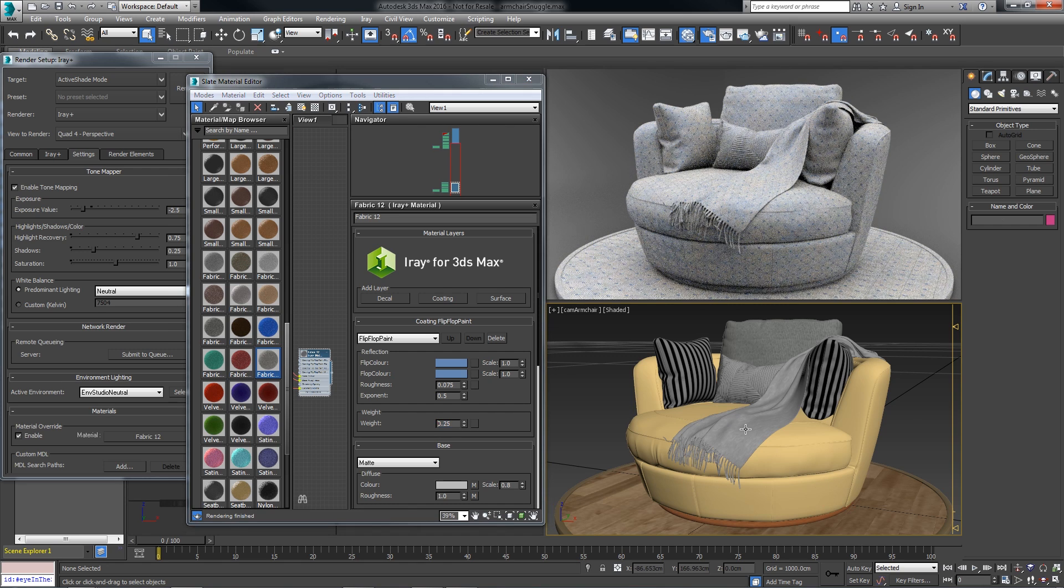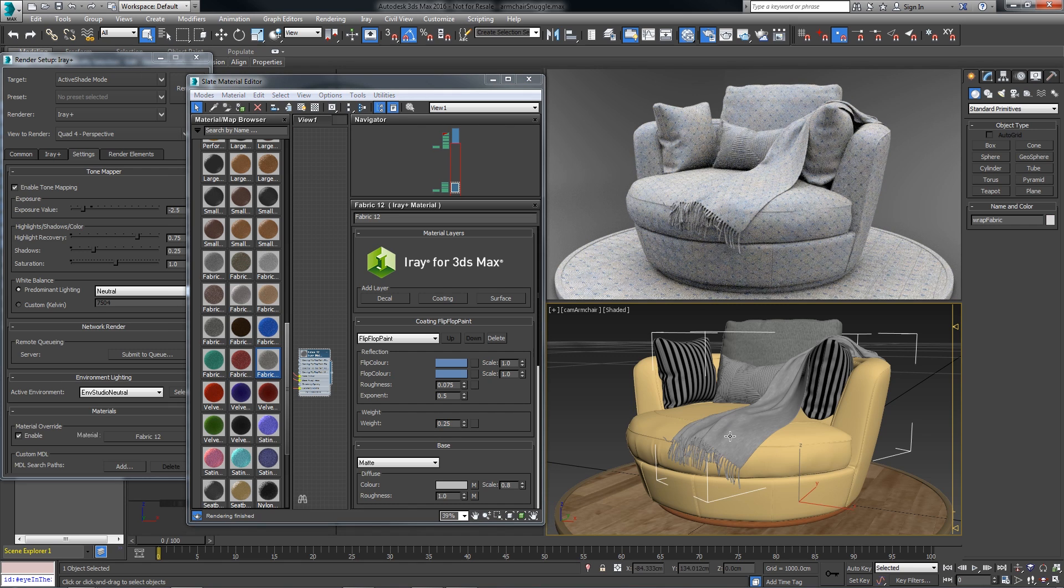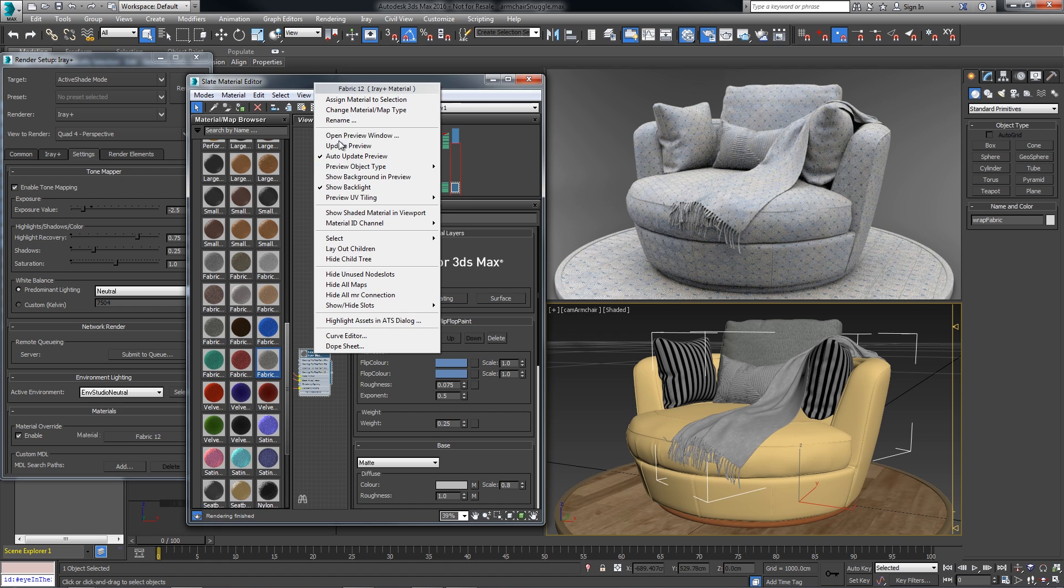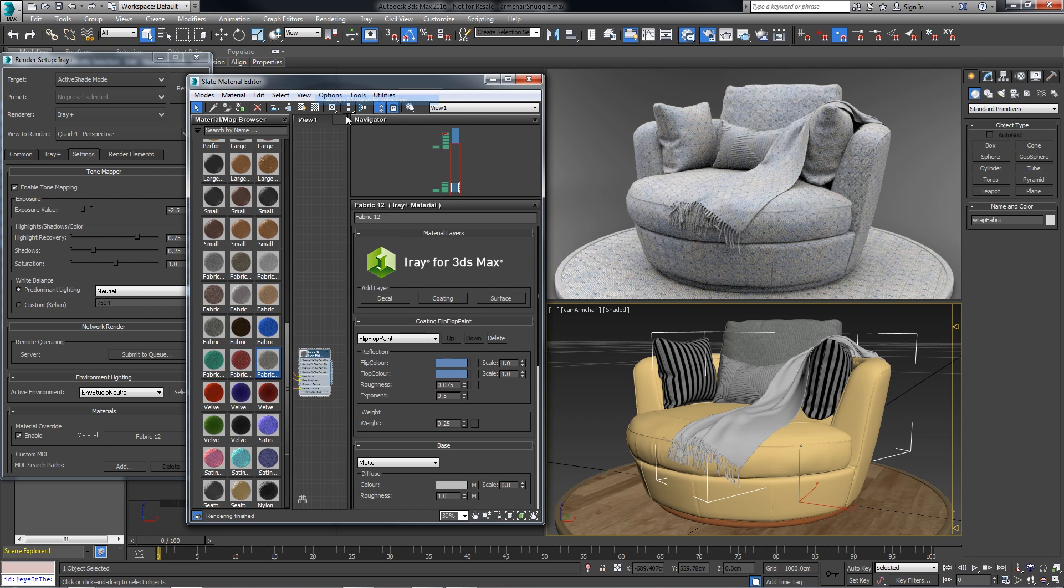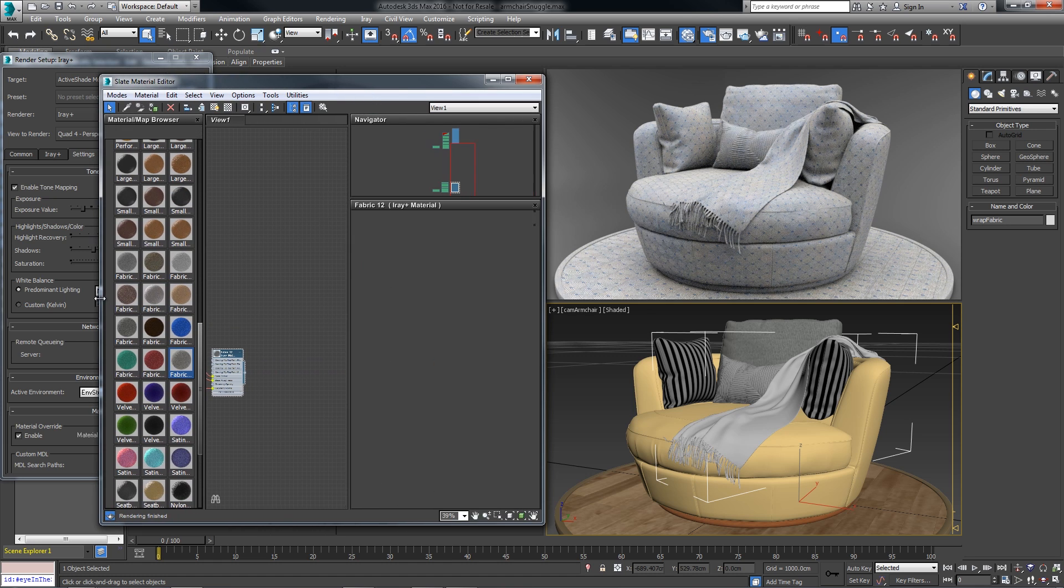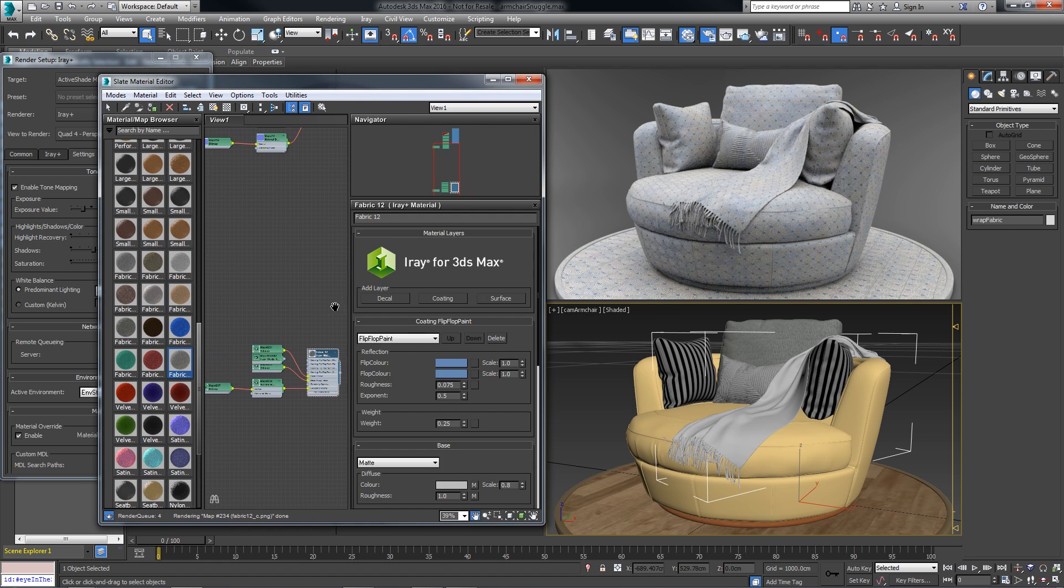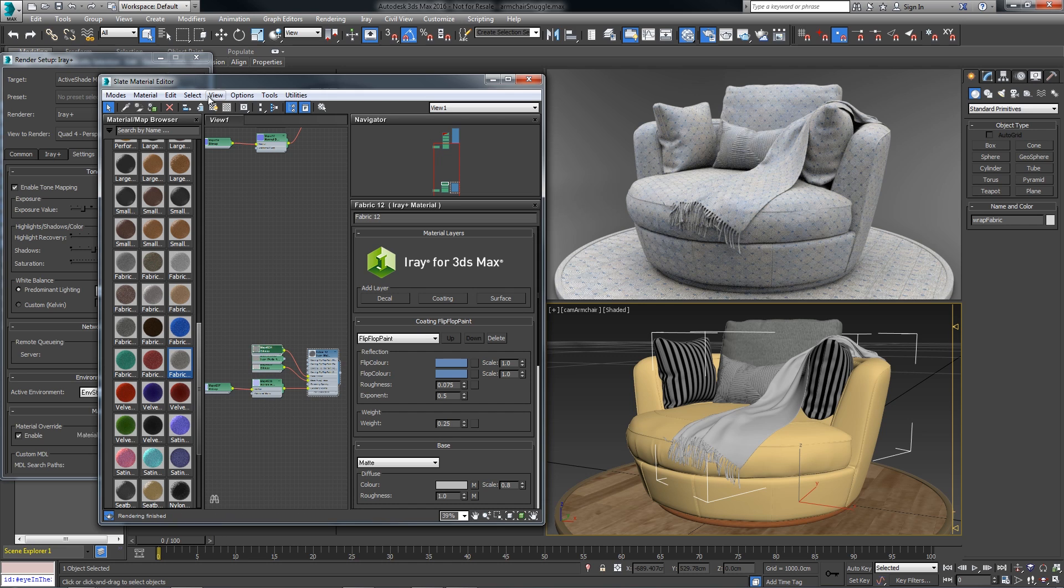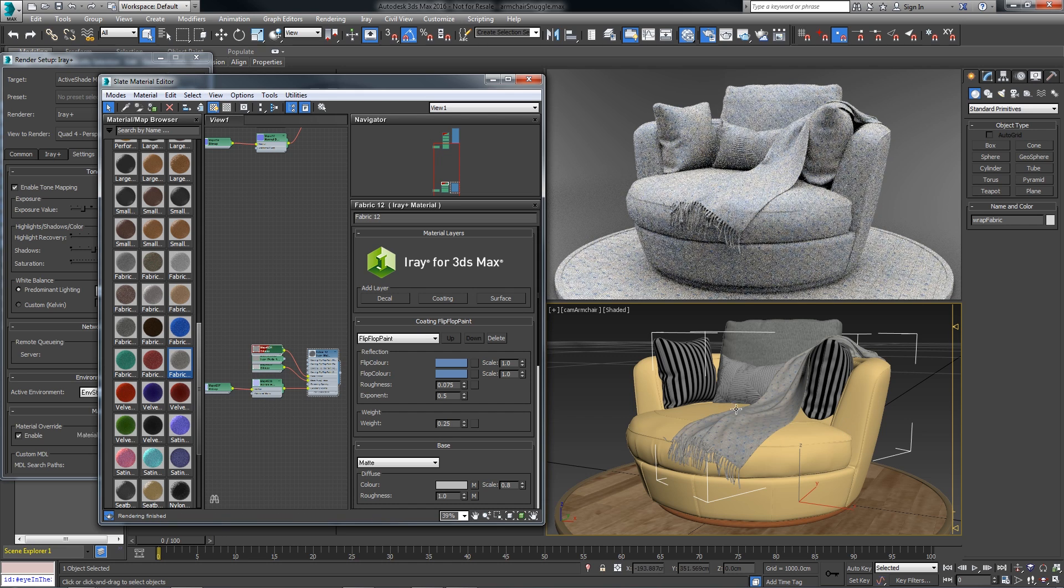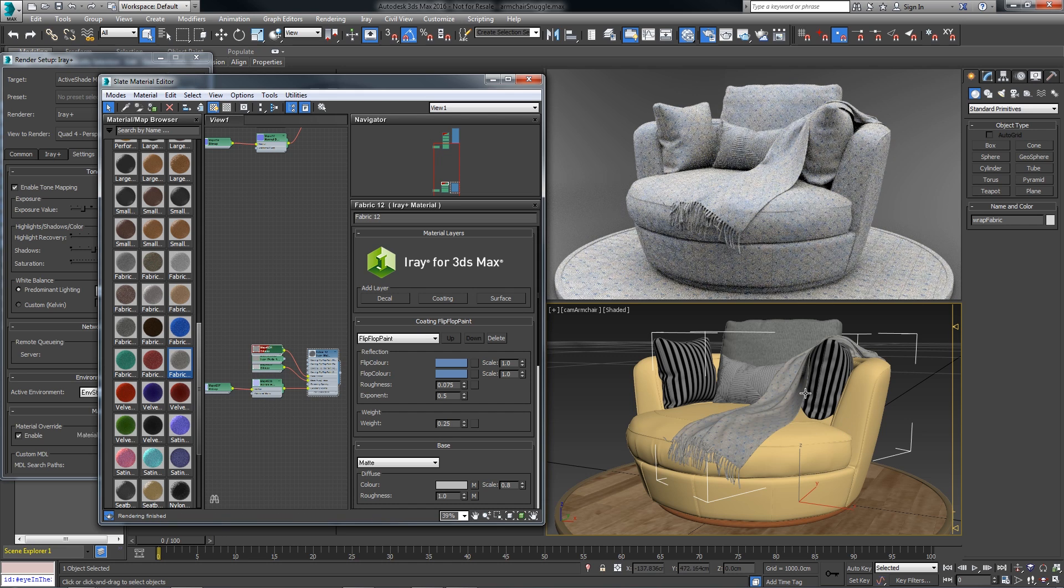Now if I select this wrapped material, I can assign it to the selection, and I can also make the bitmap visible in the viewport. This gives me the assurance that I've assigned it to the right piece of geometry.